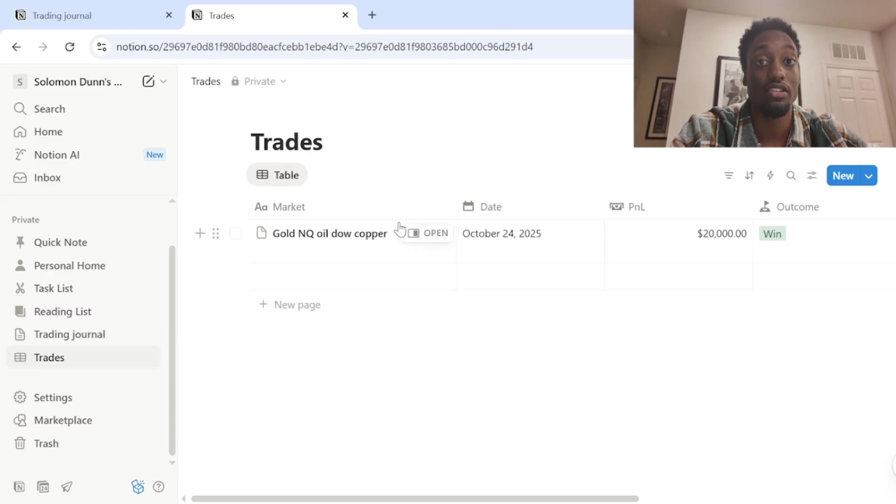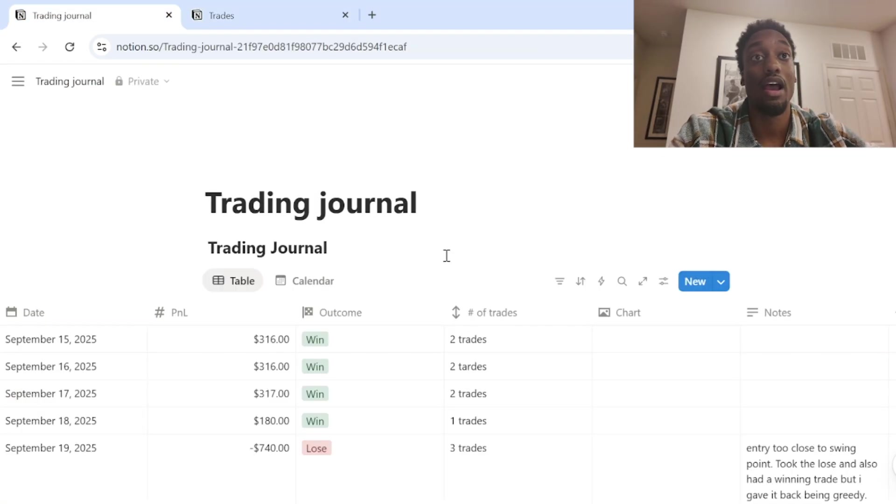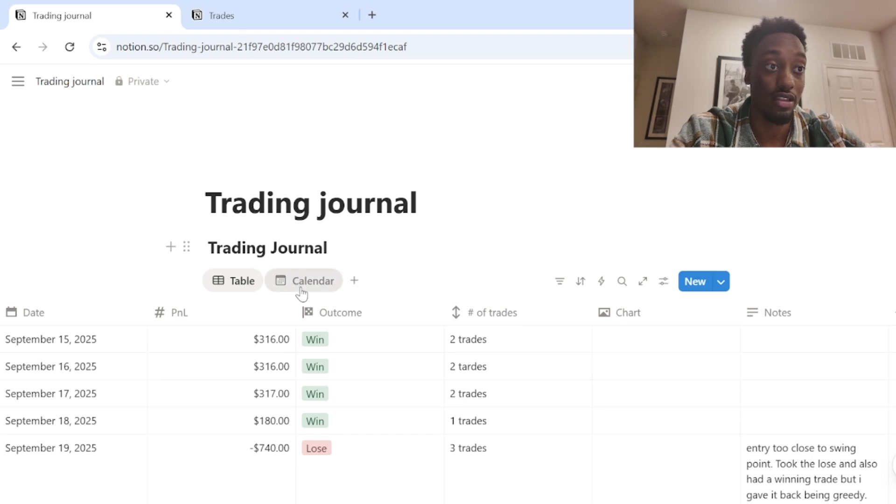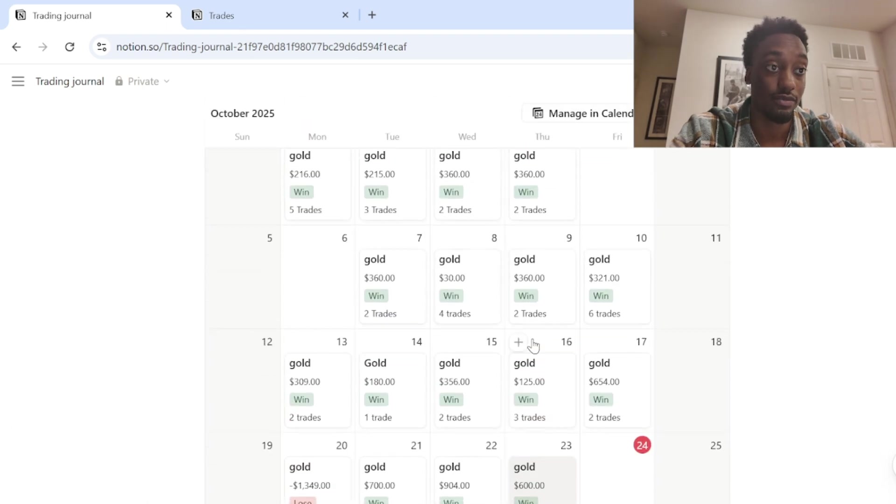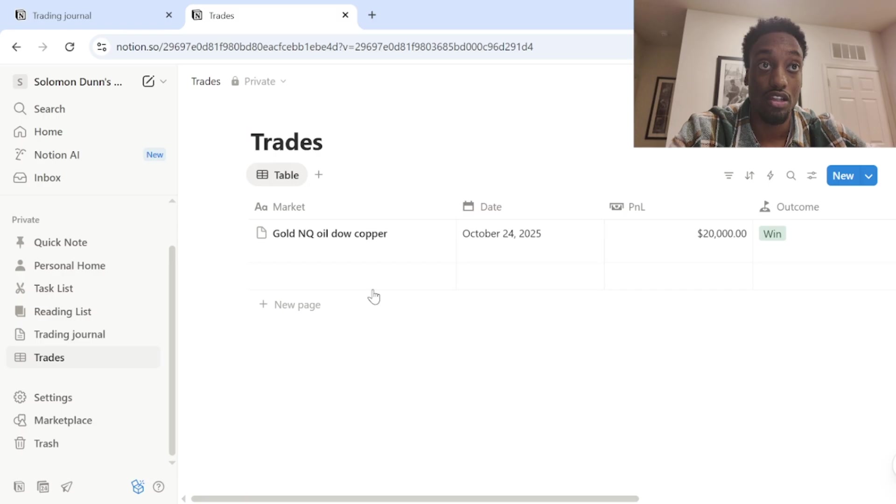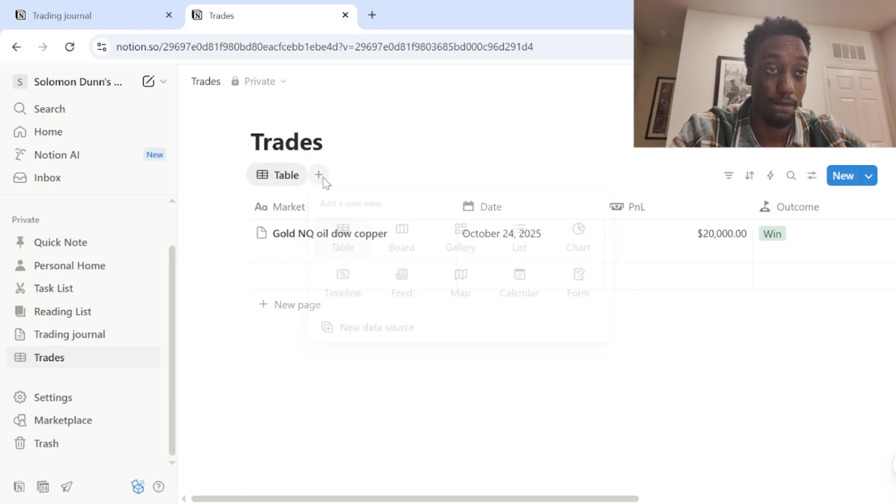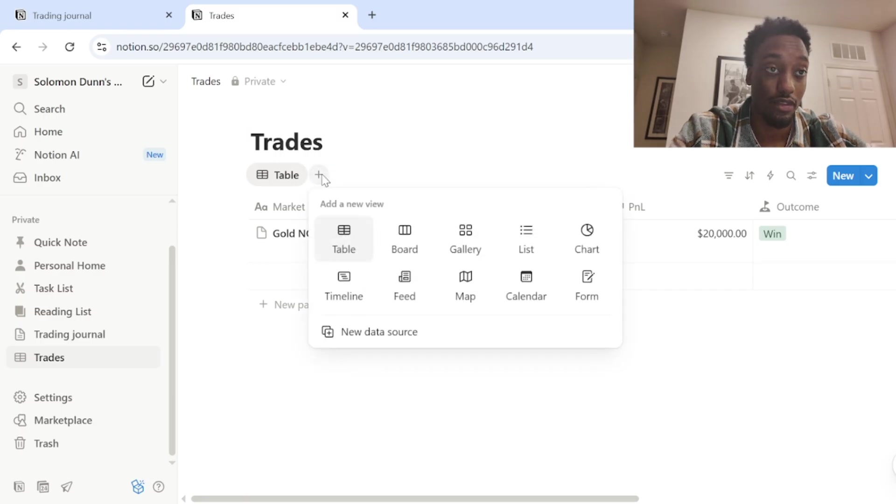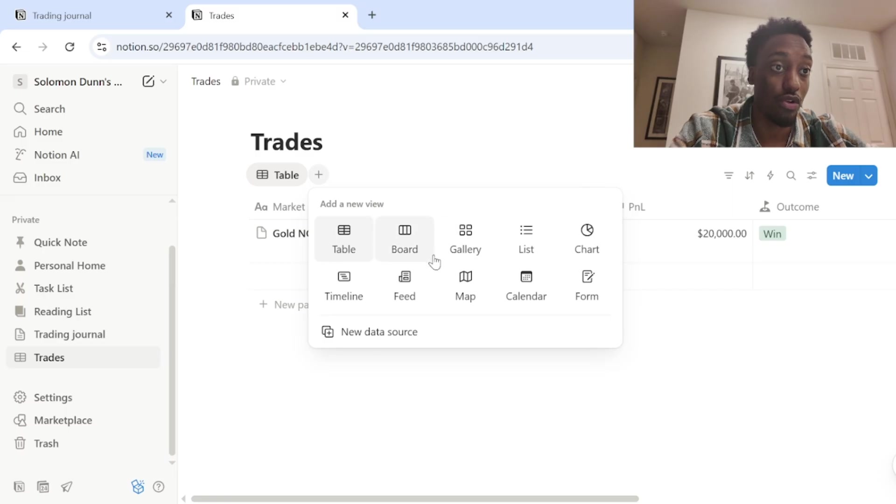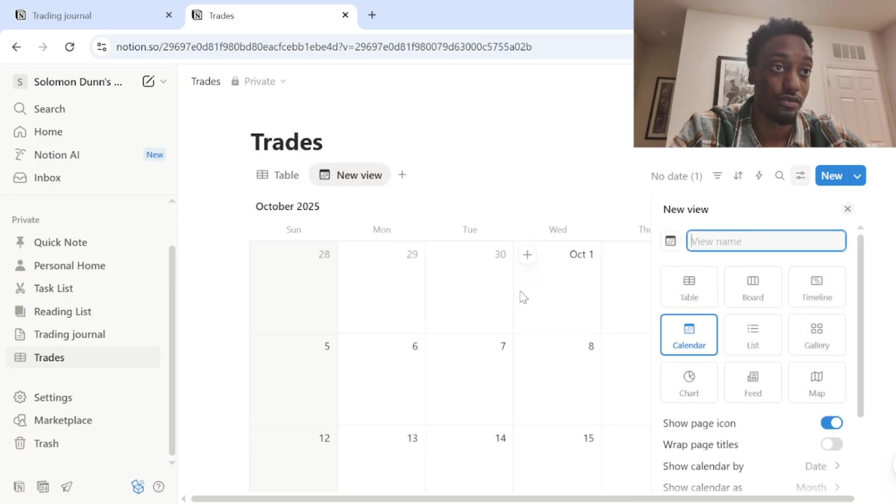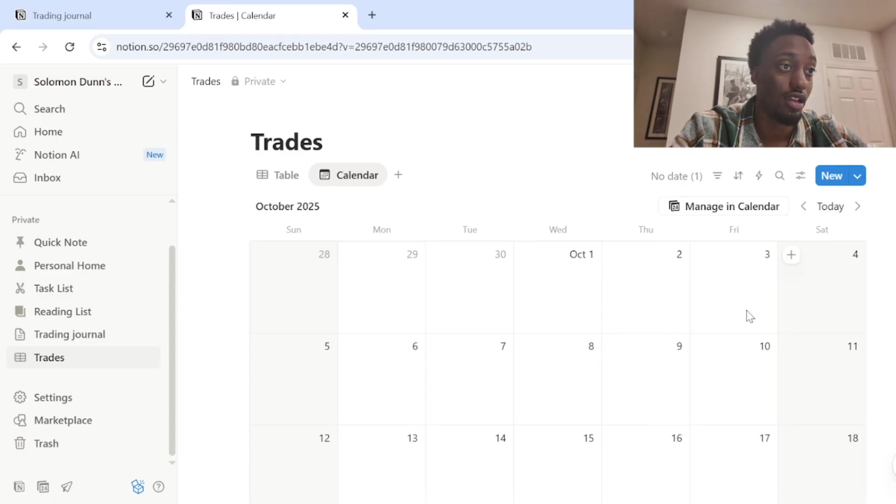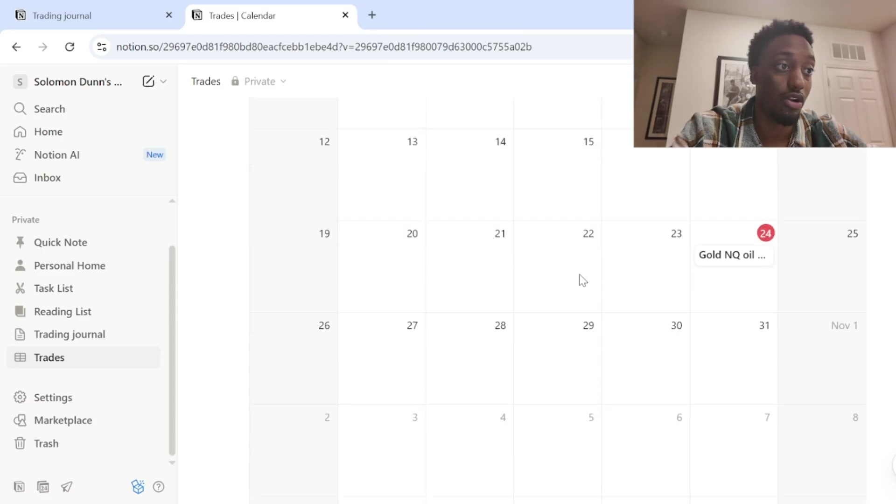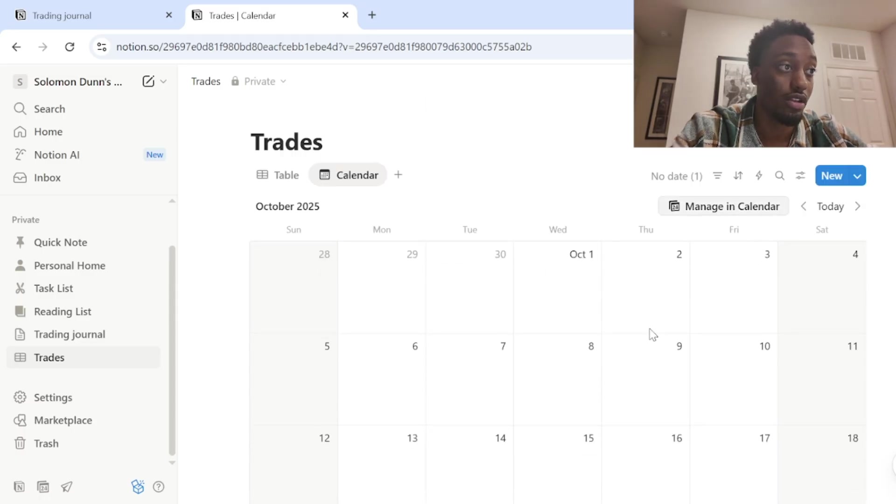Now to get the pretty little calendar that everyone likes like this, you want to go to this little plus side beside your table and you want to click calendar. Give it a second to do this thing.